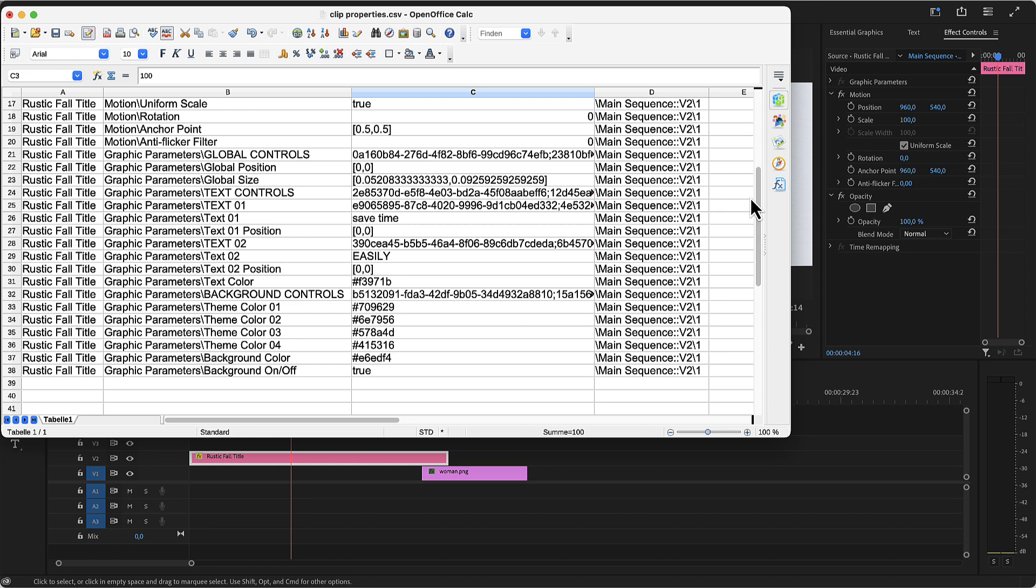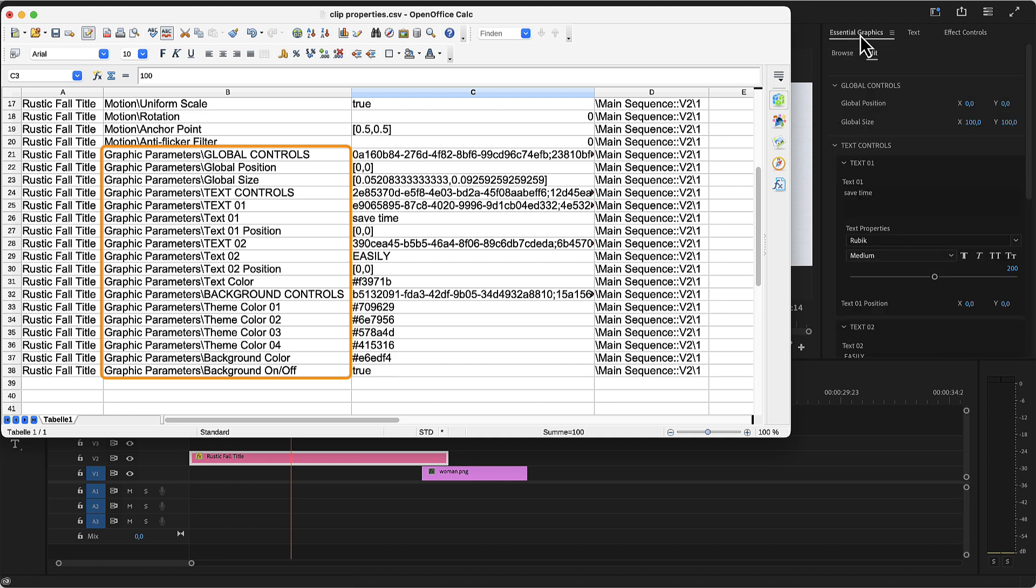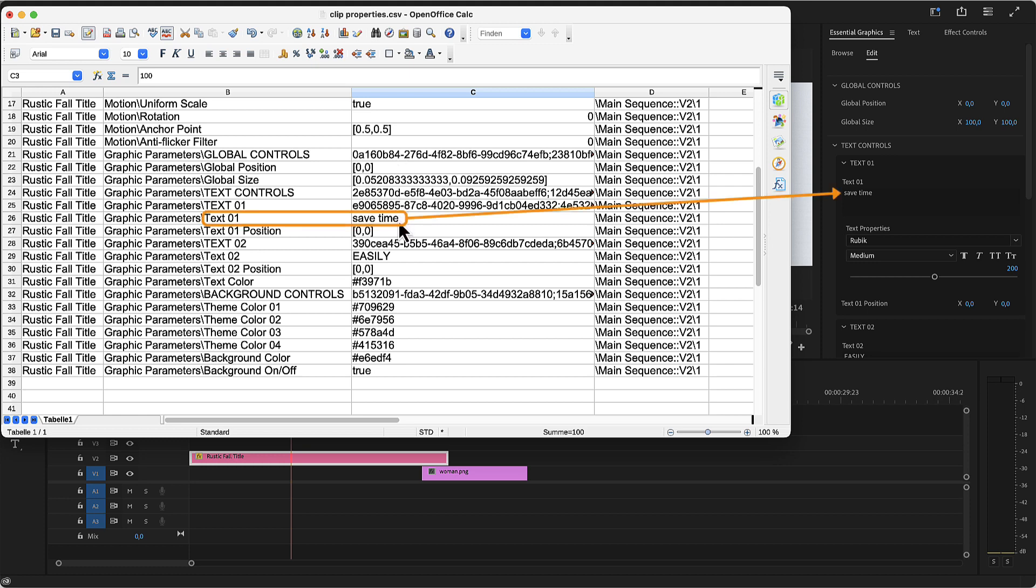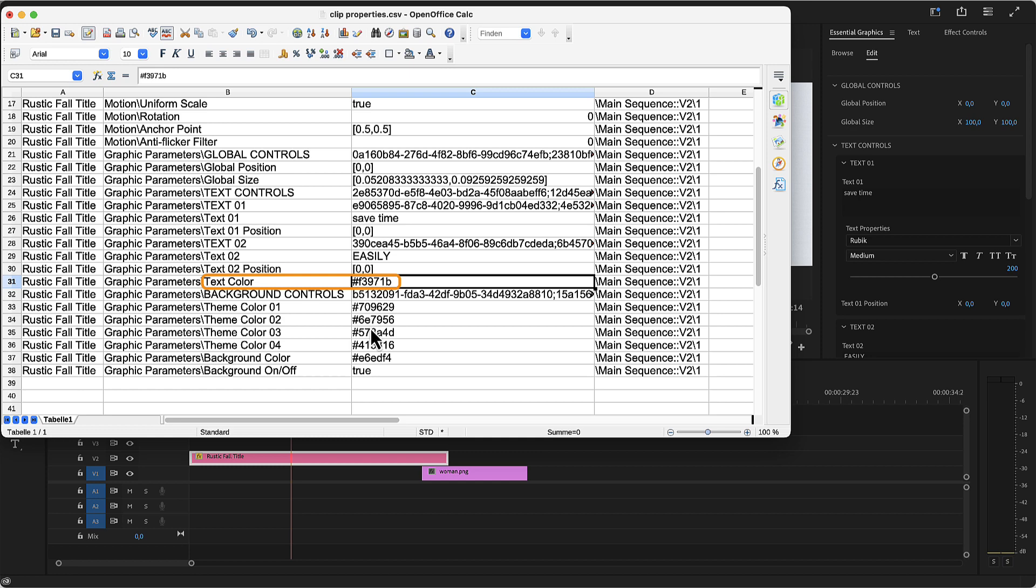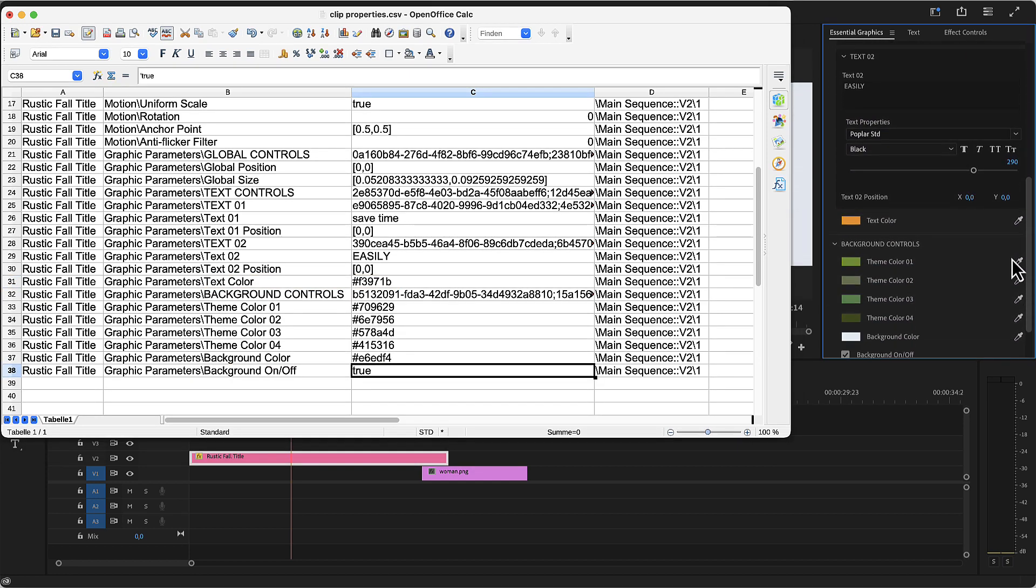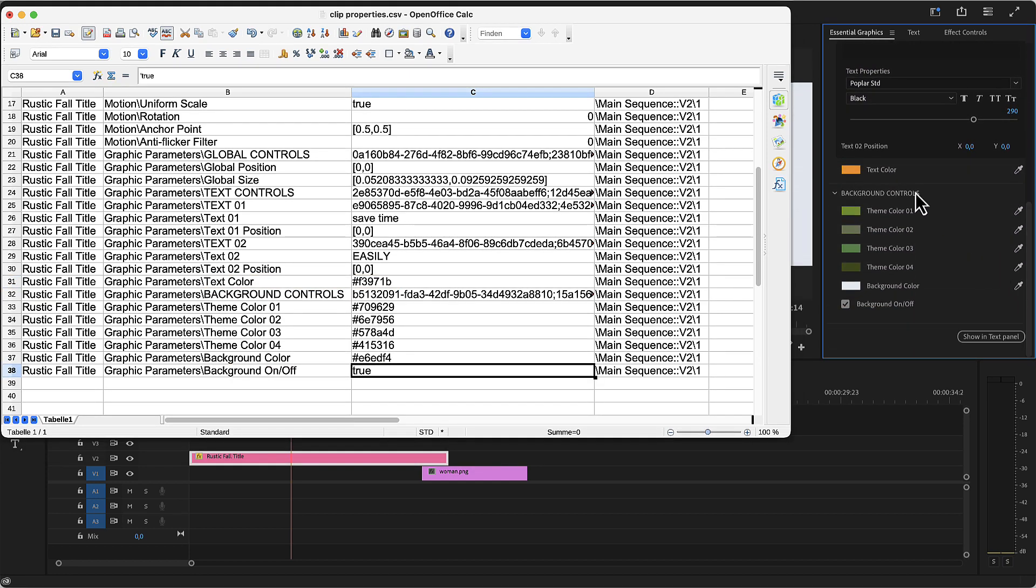For motion graphics templates, you also have all these graphic parameters. These are the controls of the template, which we see in the essential graphics panel. You can see that some entries contain nonsense values and you should just ignore those. But you can also see that the spreadsheet contains the actual texts, the color controls and checkboxes like the background on off here for example. Which controls you have of course depends on the actual template.